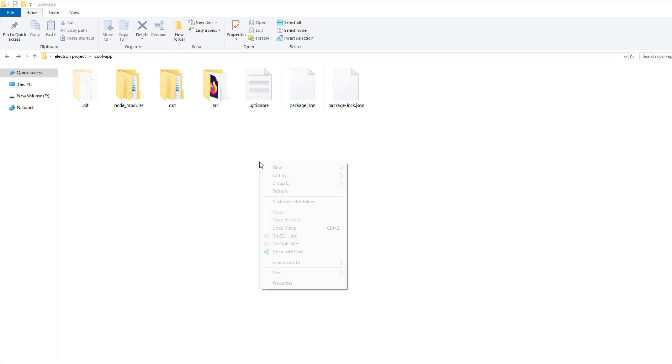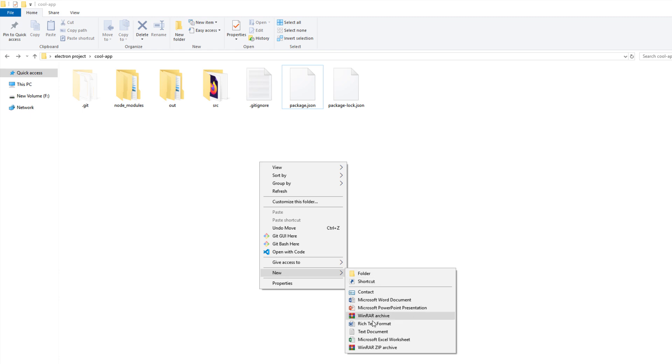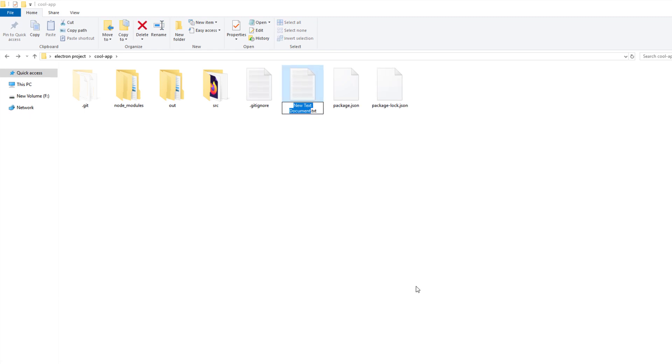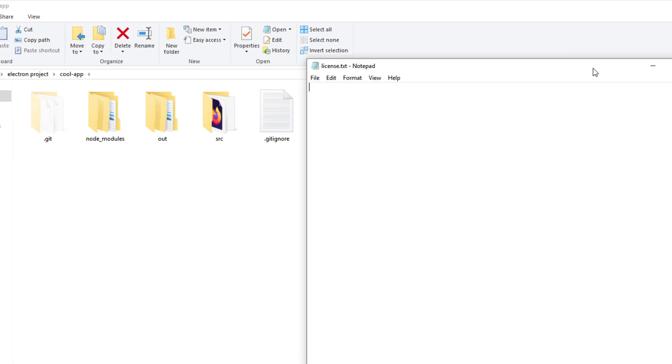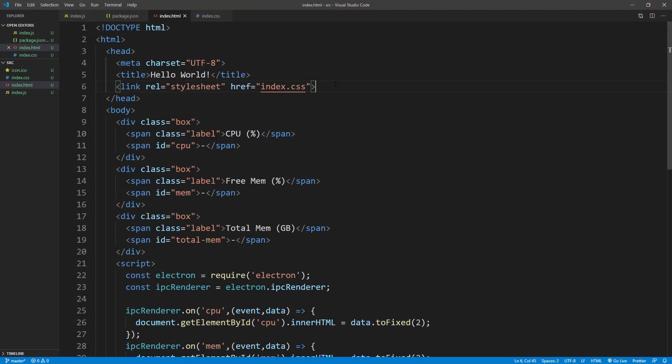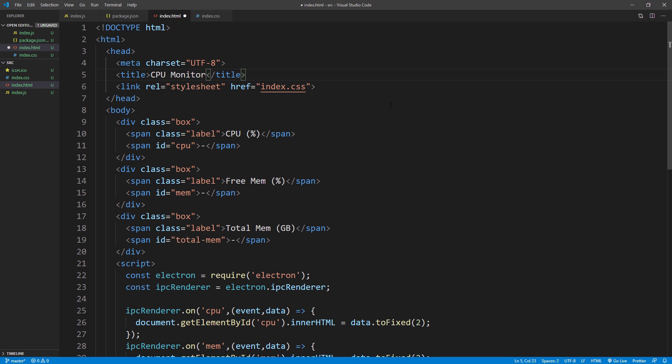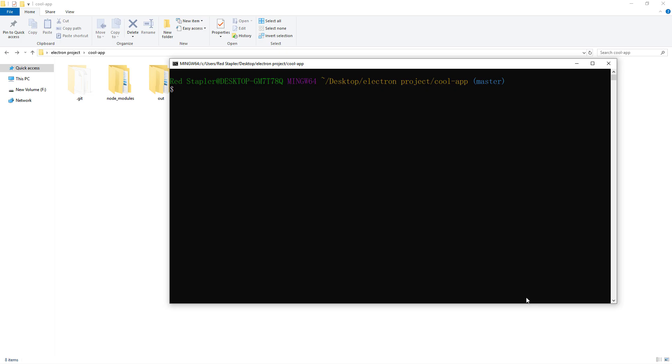Then create a text file for our license. Also, don't forget to change the app name on the browser window in our HTML file. Now, I'm going to run our script to create the installer. This will take some time.